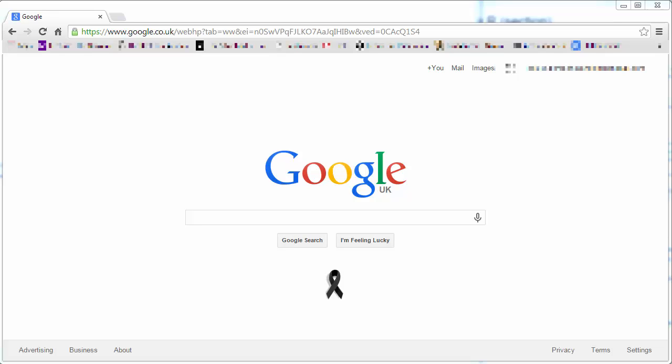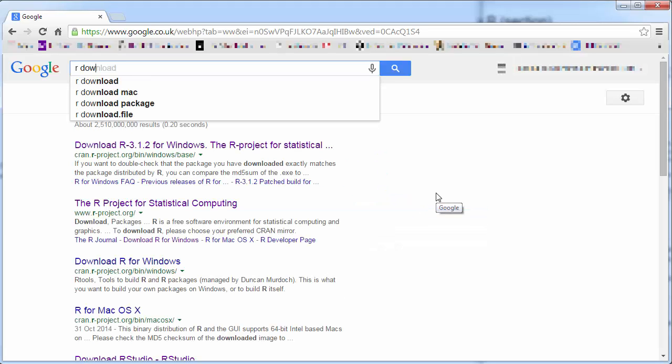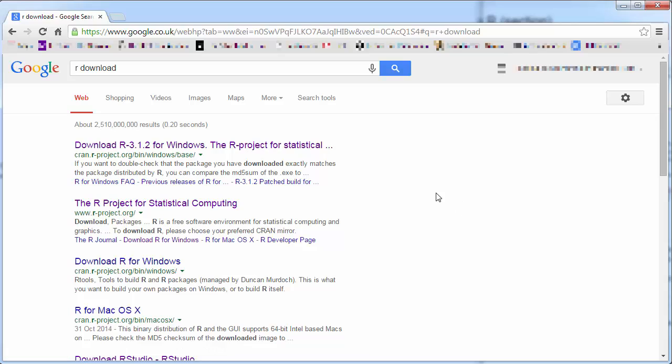In this clip I'll demonstrate how to download and install R and also RStudio, the add-on that I recommend using. We'll start with looking for the download page if you don't have a link.